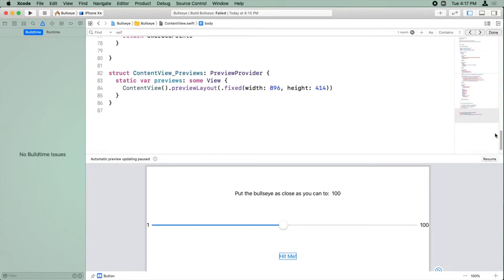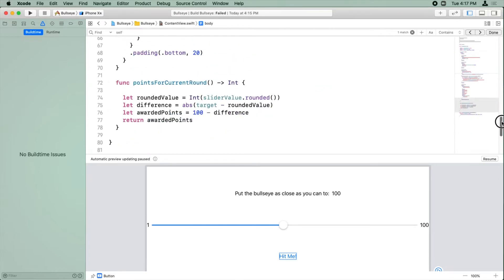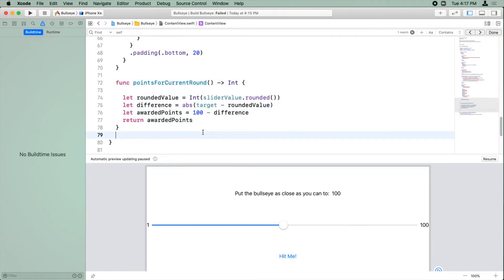But anyway, thanks to the power of type inference, our method here is getting pretty small. And soon, we're going to make it even a little bit smaller.